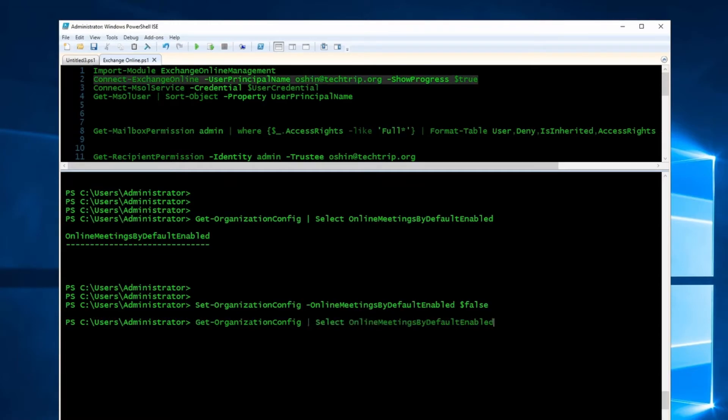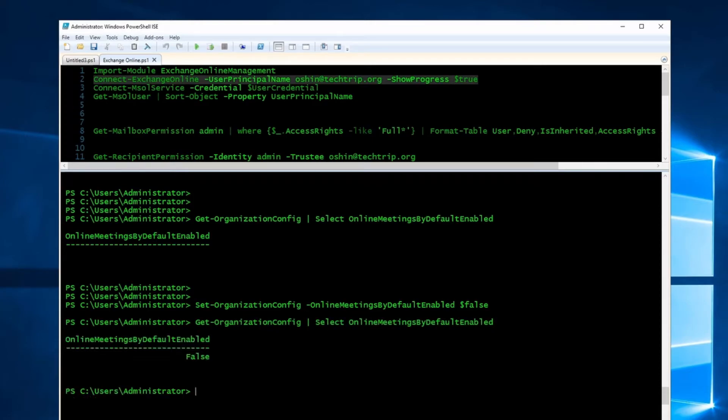Now if I check the status of this parameter again, I should see false here.